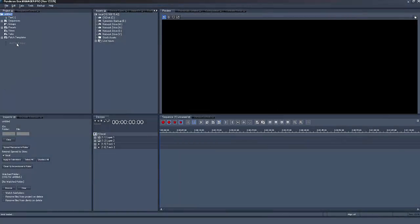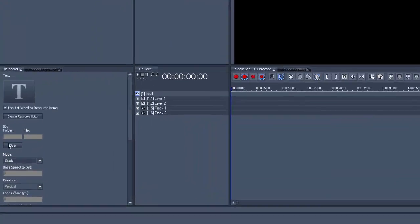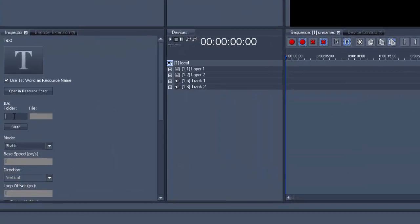In Pandora's Box add a text input, give it the folder and file ID we chose in the widget designer and you can already see the countdown in the inspector.